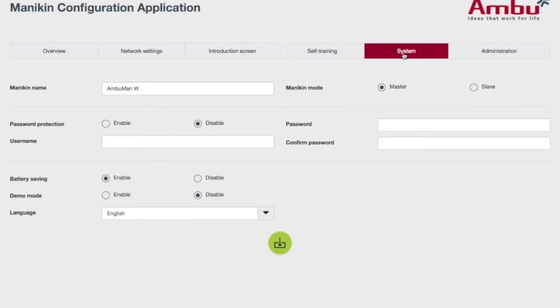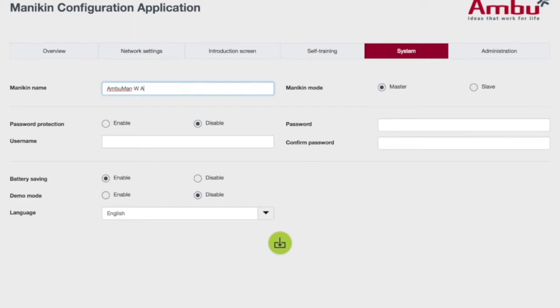Under System, since we changed the name in Network settings, we have to change the name again here so they match. We'll add Alpha here.